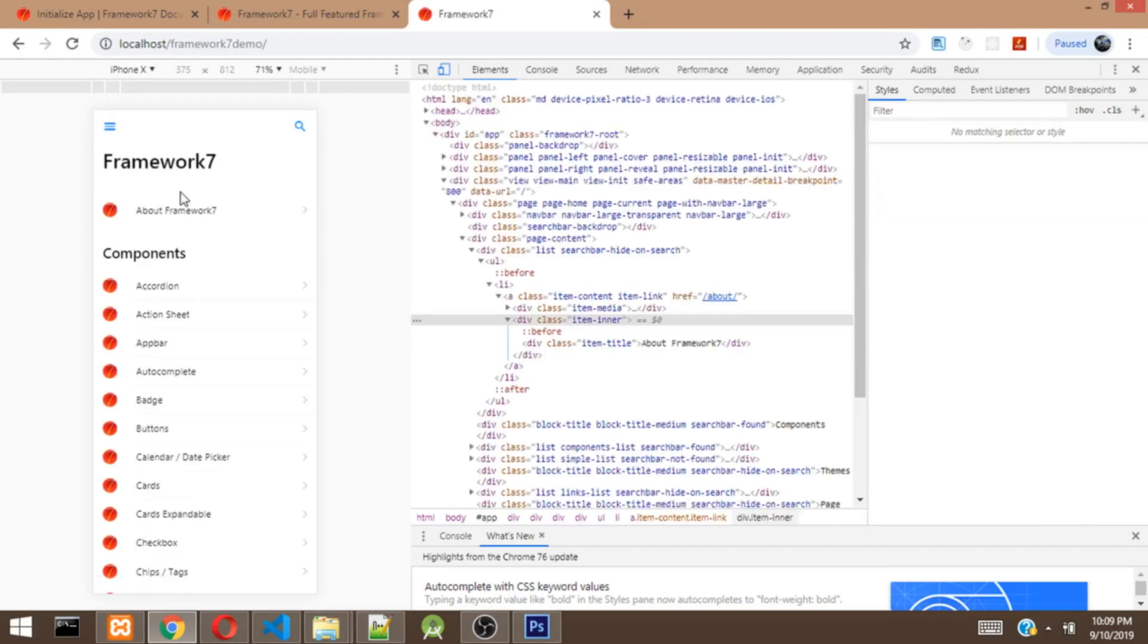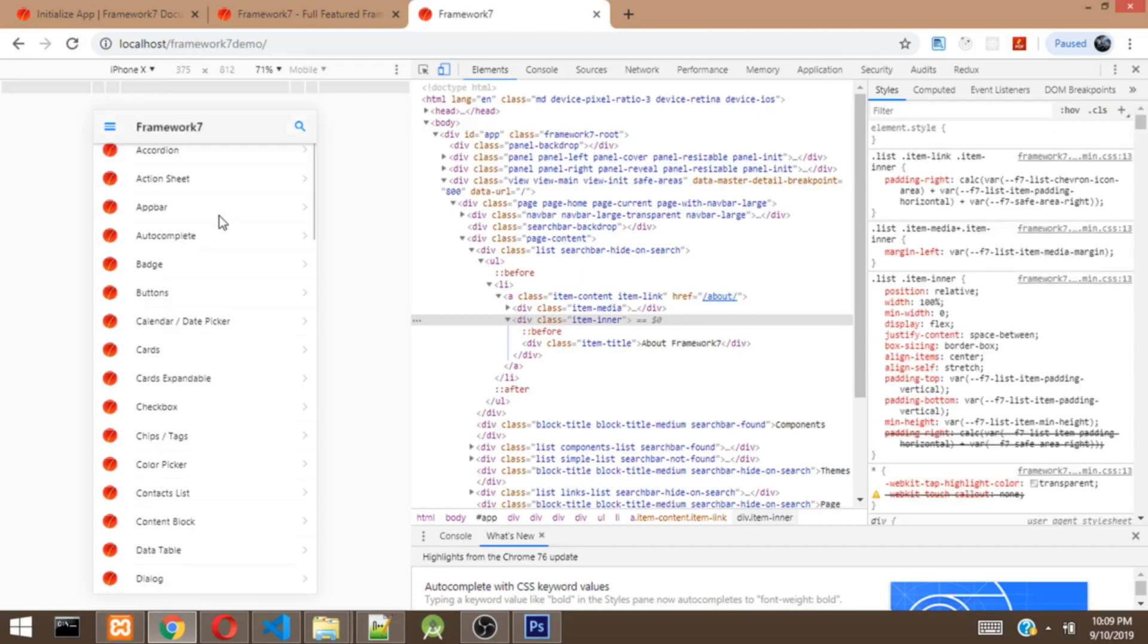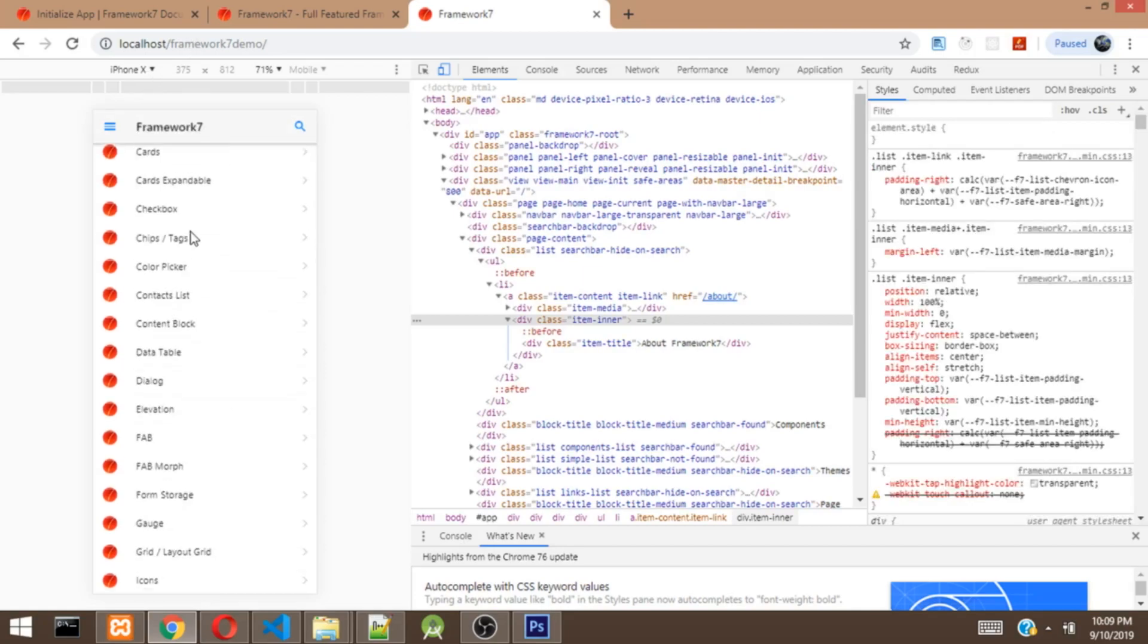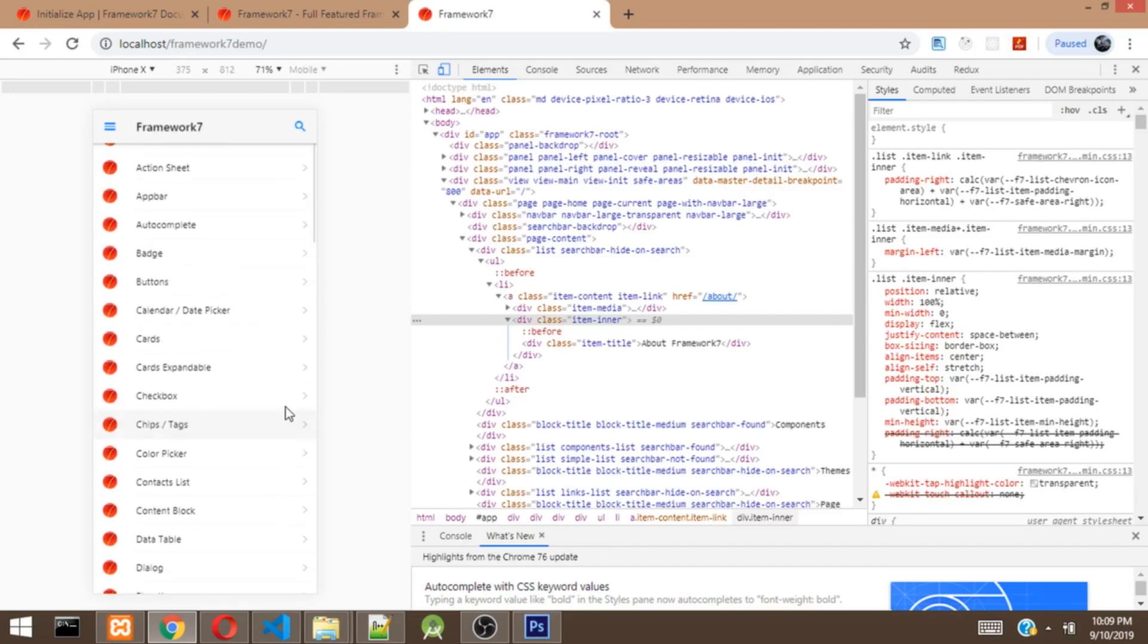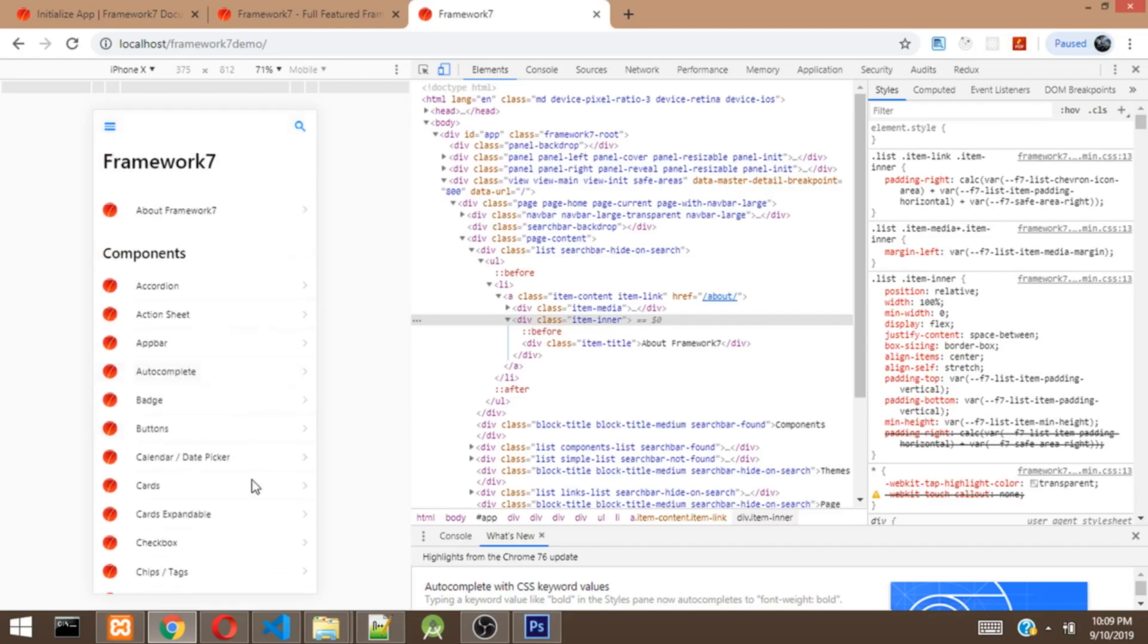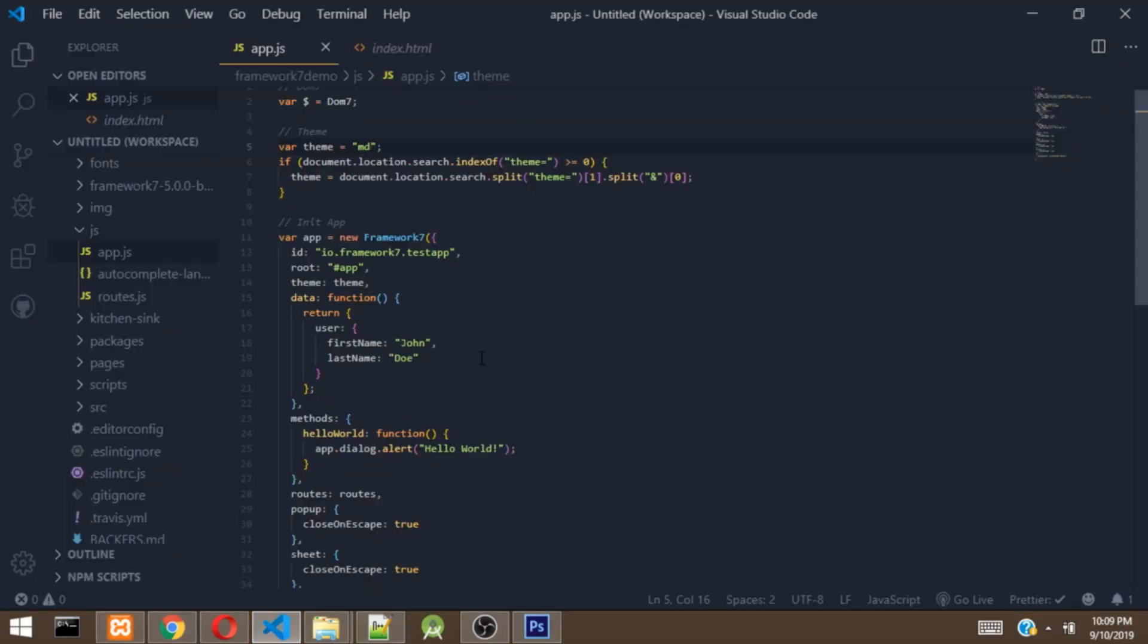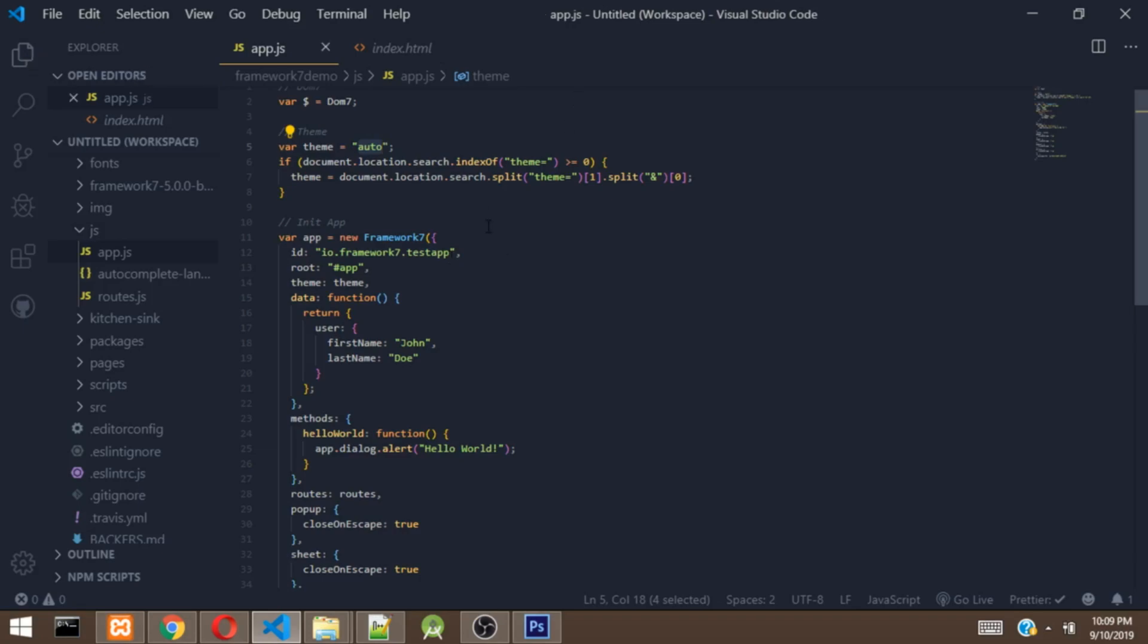So let's head over to our app and see. As you can see right now, we are running this app on an iPhone X, which is an iOS device. But as you can see right now, this app is displaying an Android UI. So that is what this theme is actually doing. So let's just make it auto so that it's going to switch it automatically.